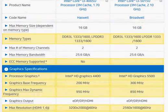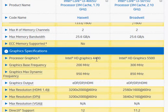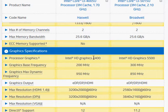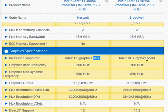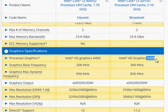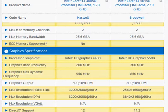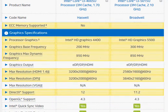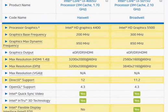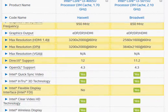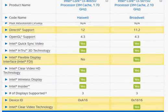We also get much better integrated graphics, HD 4400 versus HD 5500. I don't have the details, but we have more shaders and better per-shader performance.